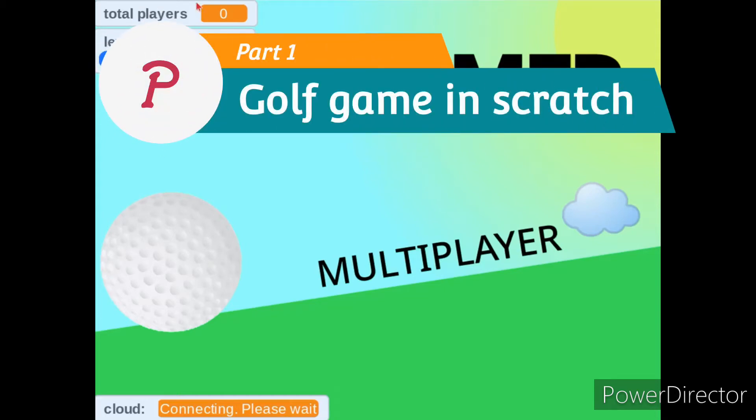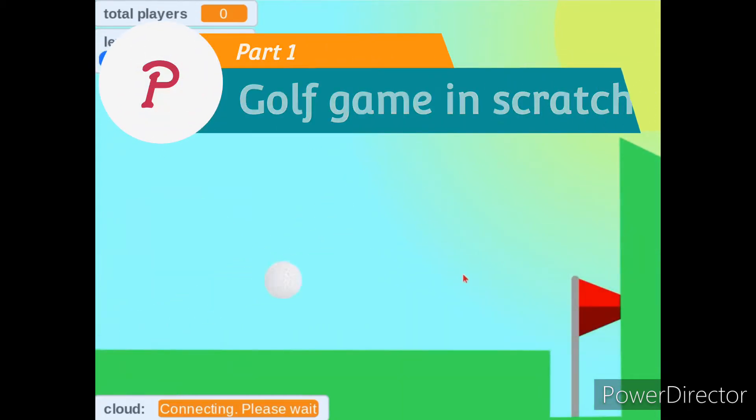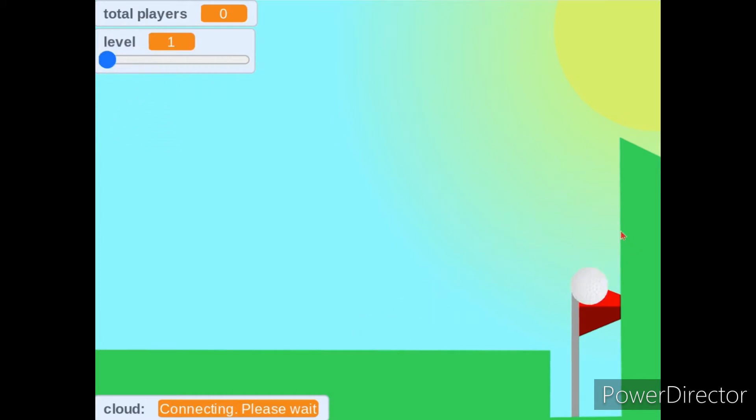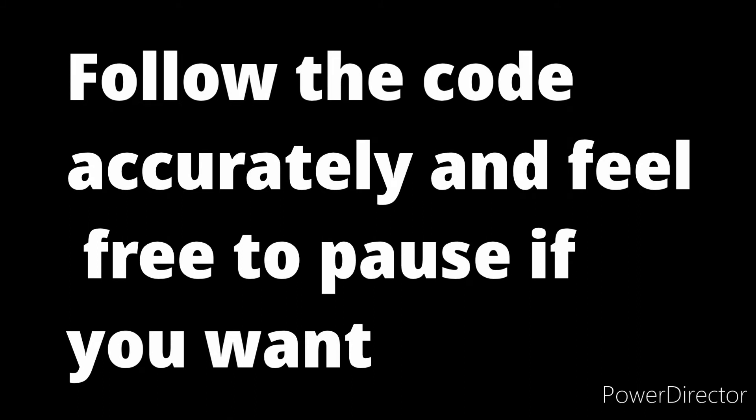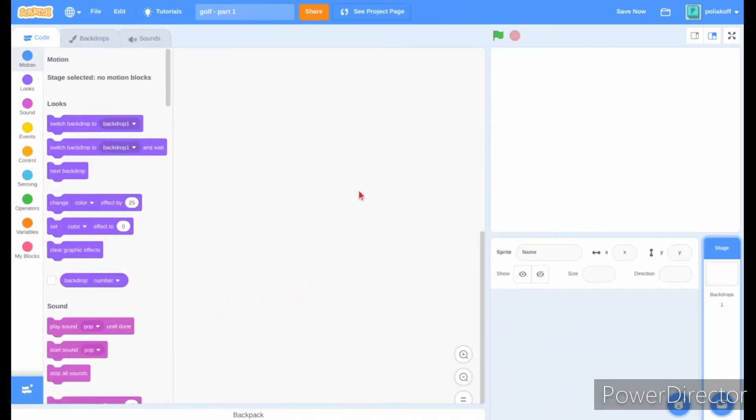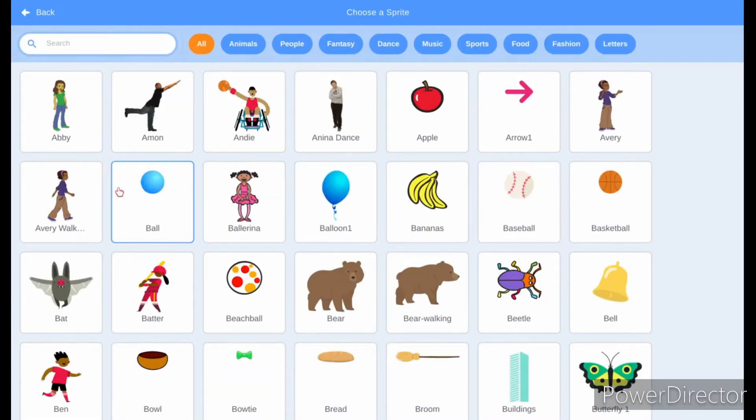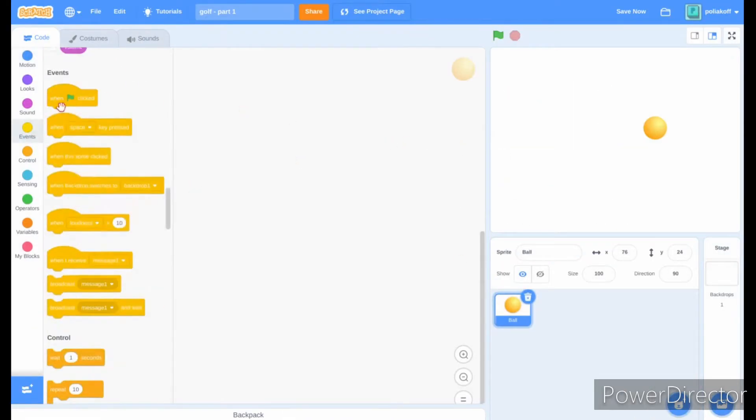Hello and welcome to part 1 of my tutorial series where we will learn to create a golf game just like this one. First, make a ball sprite, or if you've remixed my assets, you should already have one which you can use.